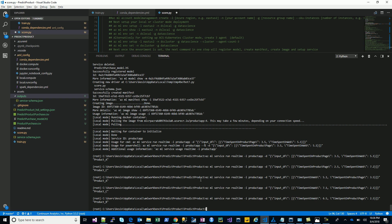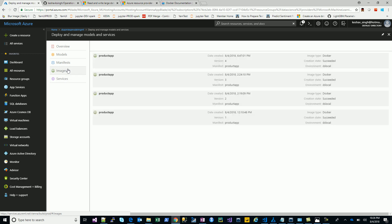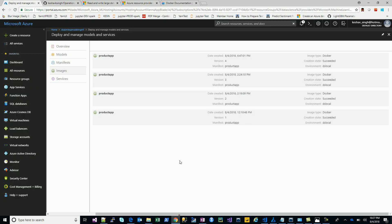What you saw was a local mode operationalization. The next and final step would be to provision this into a cluster and run it on ACS Kubernetes. You'd need that API on Azure to be accessible by everyone — you'd find the service in the portal and use it for API request-response scoring. The entire code is on the repo for you to play with. I used a deep neural net on Keras throughout, and I hope you'll find this useful. Thank you so much!